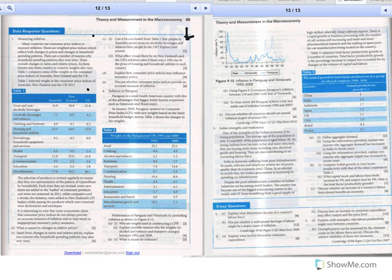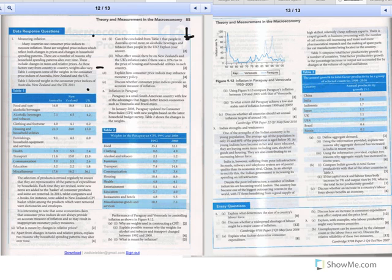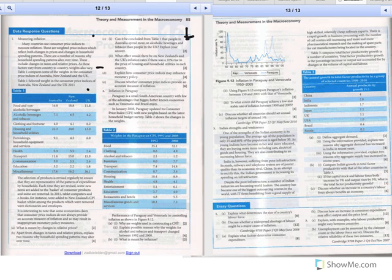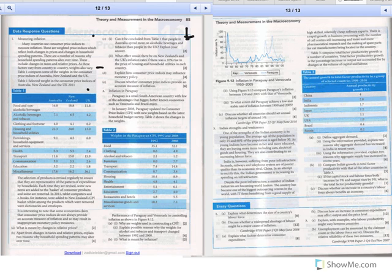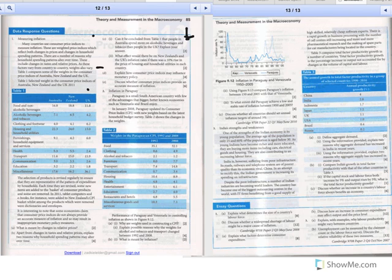The next one, explain how consumer price indices may influence monetary policy. Well, if consumer price indices are constantly increasing, central banks may look at CPI to see how the inflation is in their economy. So if the CPI, the inflation, comparing the base year to an additional year, if the inflation rate is high, say at 70%, the central bank will raise interest rates.